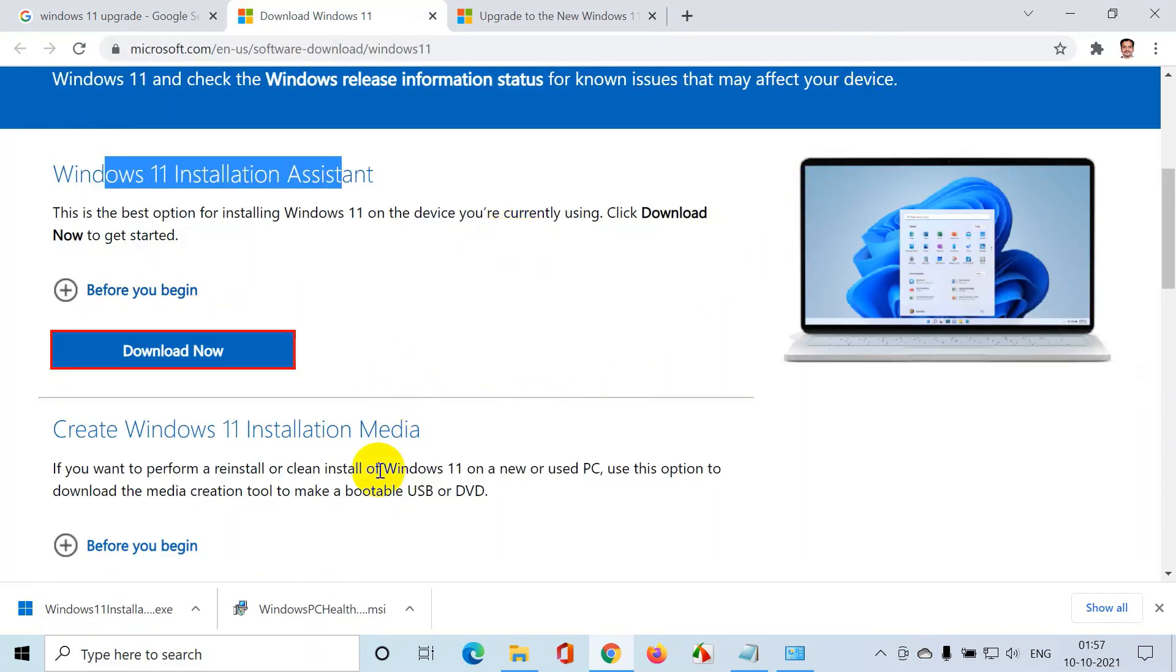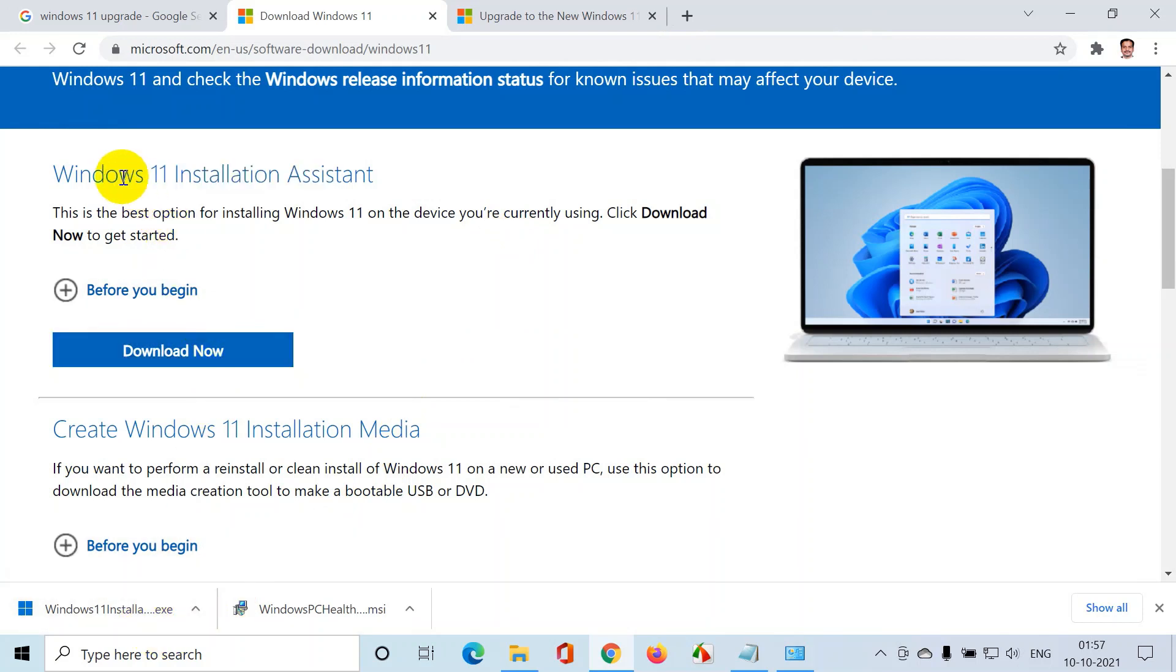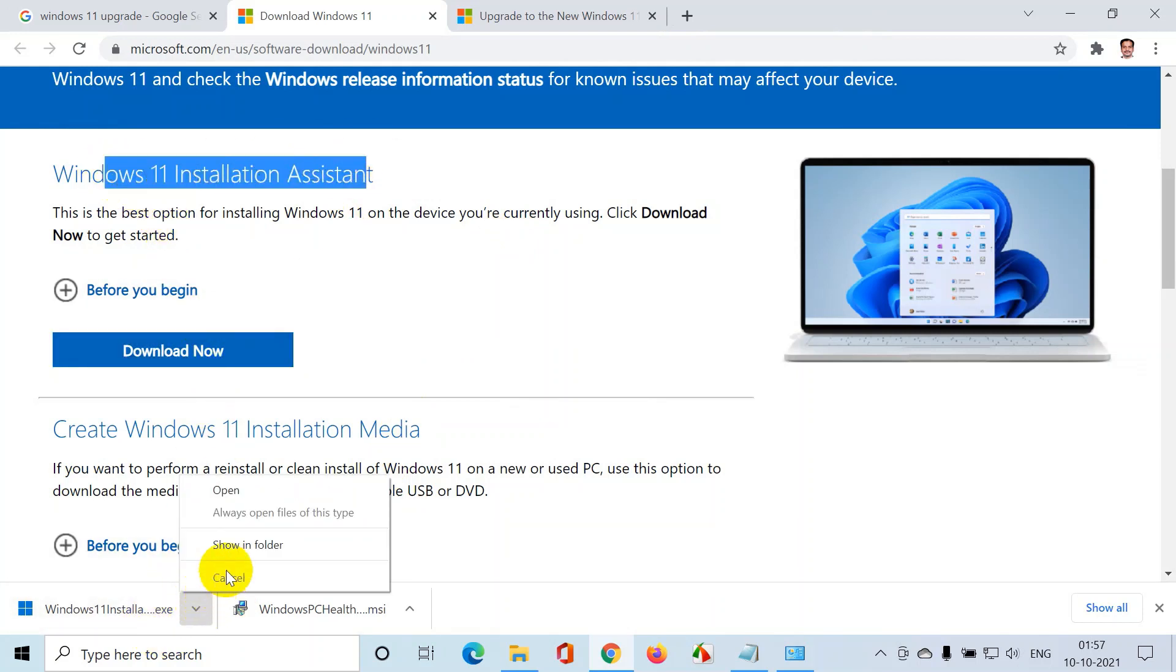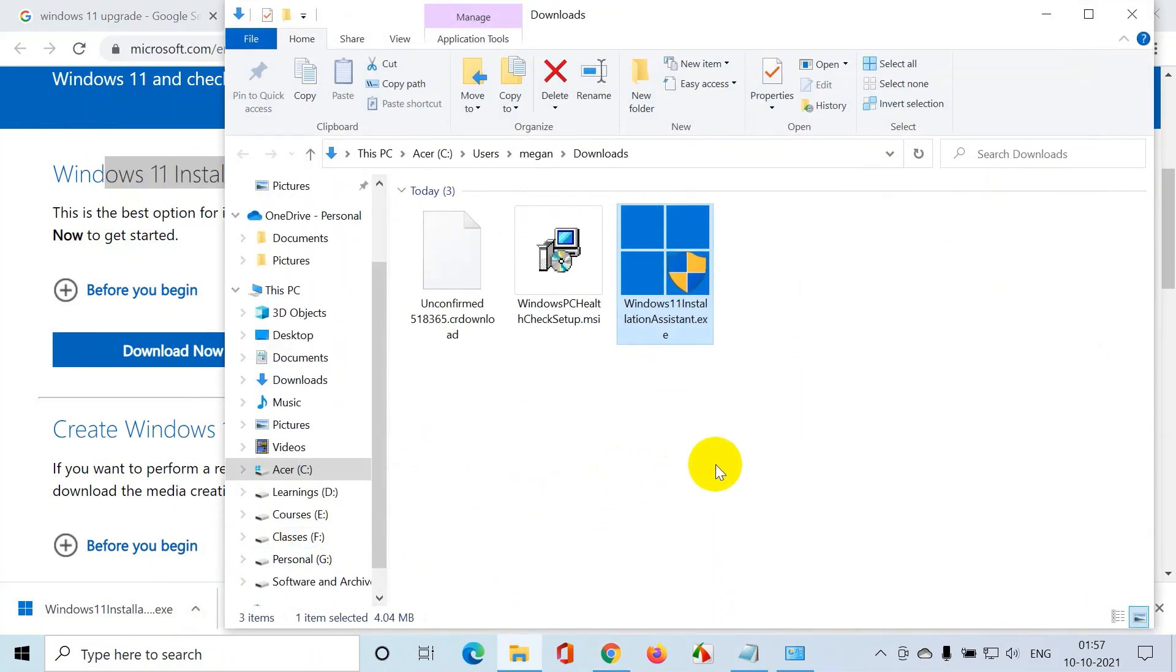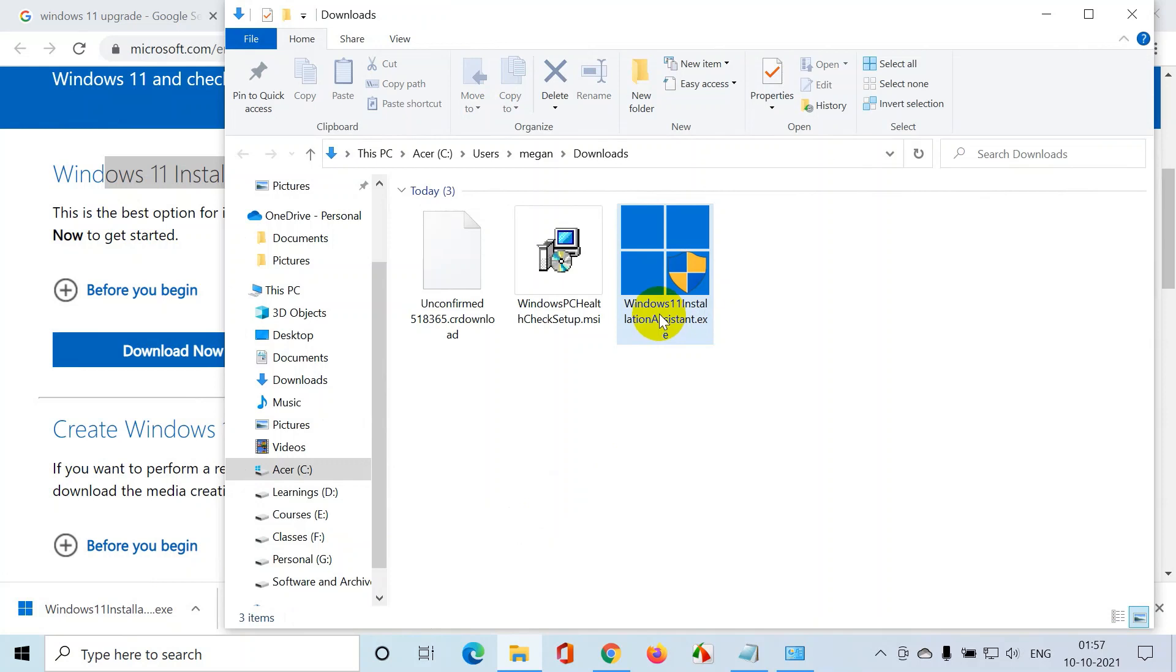Let me close this. I'll go back and I have downloaded this using Windows 11 assistant. Go to the downloads folder, show in folder. You can see here I have this Windows 11 installation assistant. Double click on this. Now I'm opening this, click on yes.